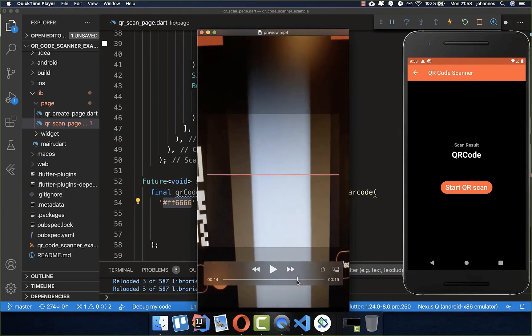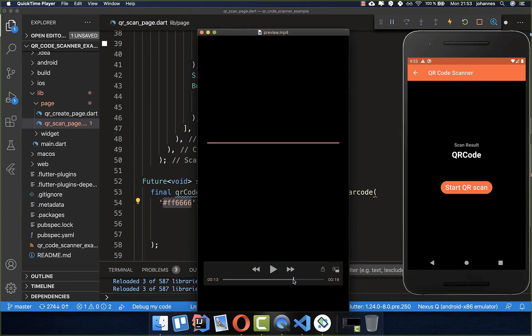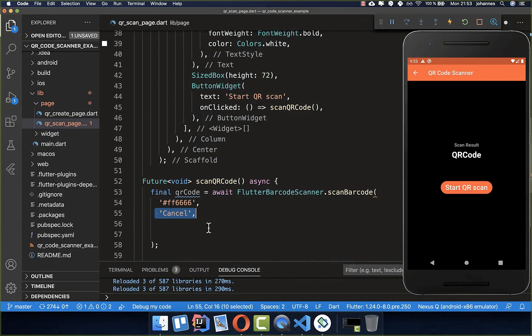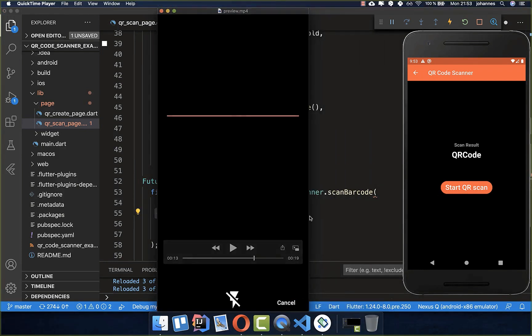It is kind of a red color for our line. What we also want to set here inside is this cancel text, and this will then later be shown at the bottom so that we can cancel this scan process again.